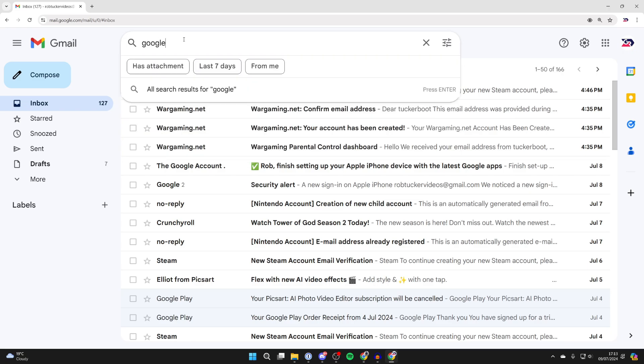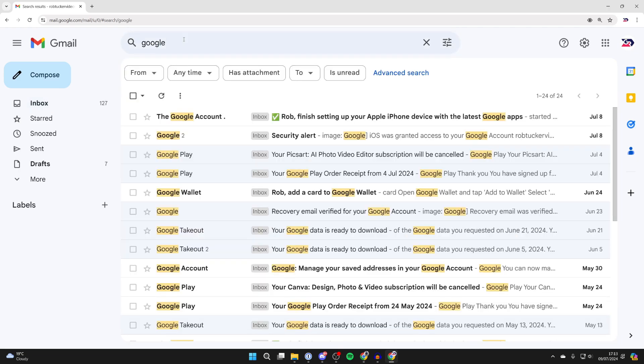Gmail will then search the sender, the subject, and the contents of the email for that and list them here.